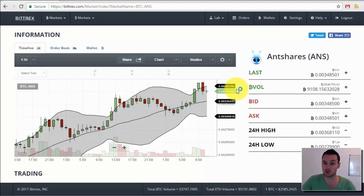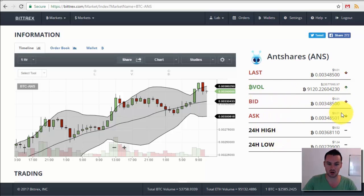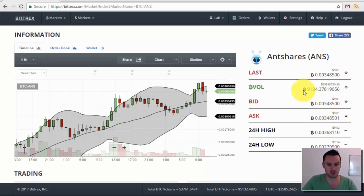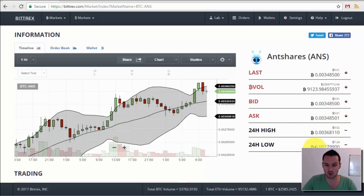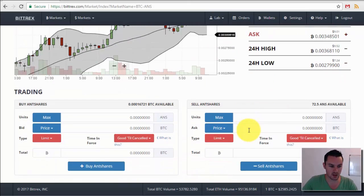Over on the right you have the same information as the previous screen: latest price, volume, bid and ask price, the spread between them, the 24-hour high and low, the Bitcoin price, and the rough equivalent in US dollars.